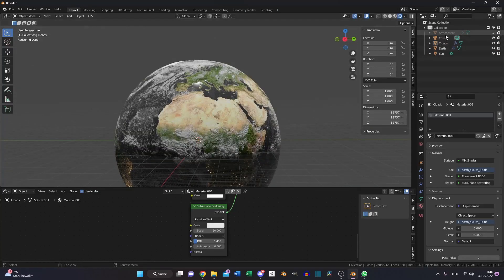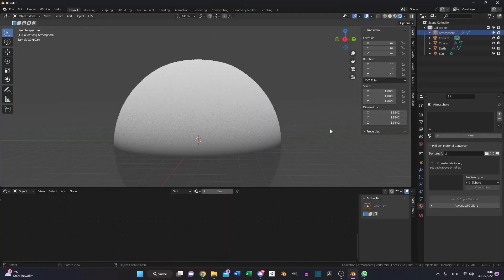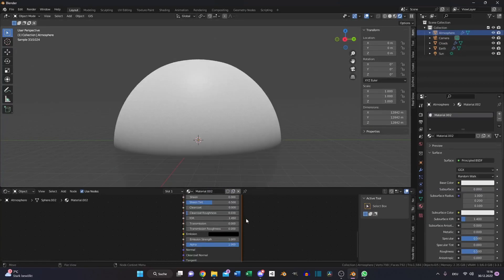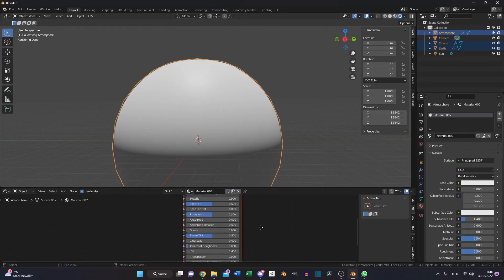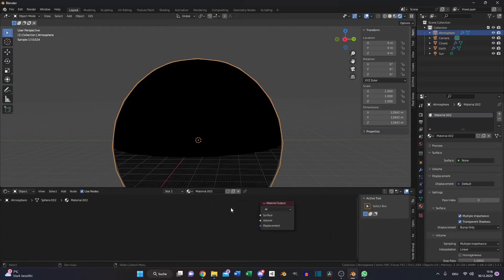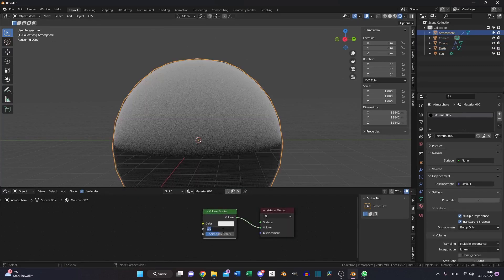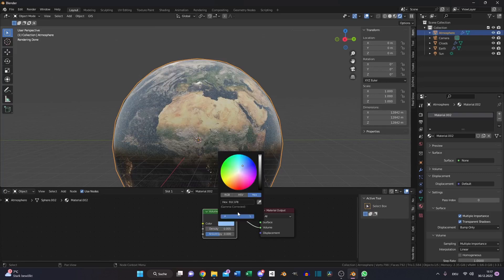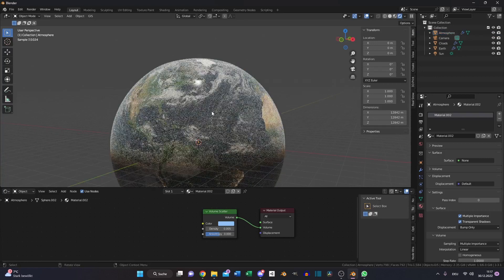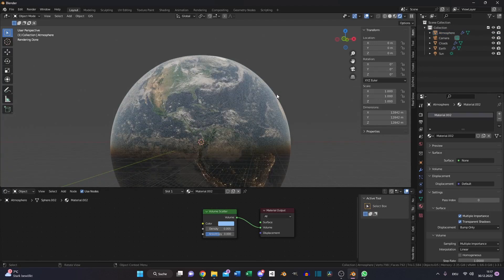So let's enable our atmosphere. Create a new material, delete the principle BSDF, add a volume node, set down the density to 0.005, and set the color to something like this. Now our ocean has a natural looking blueish tone.